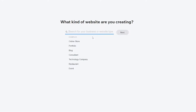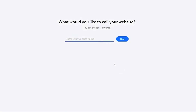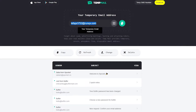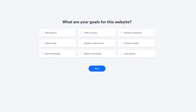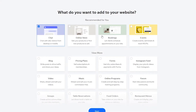Once you've done that, click on 'Get Started.' You're going to be asked a bunch of different questions, but you can go ahead and skip them. I'm going to skip all of these because they don't really matter for what we're about to do. Then enter the name of your website.